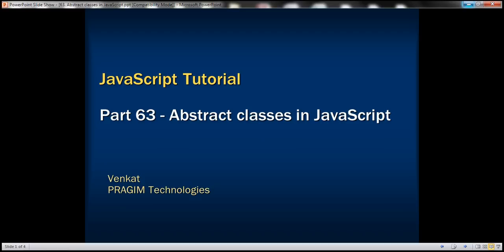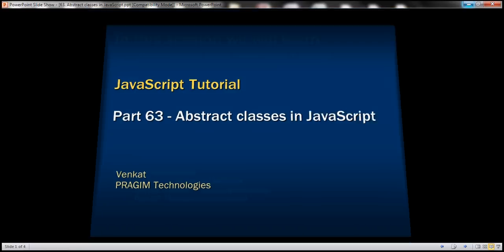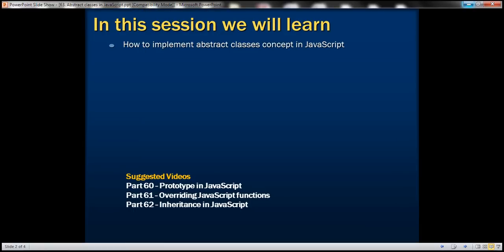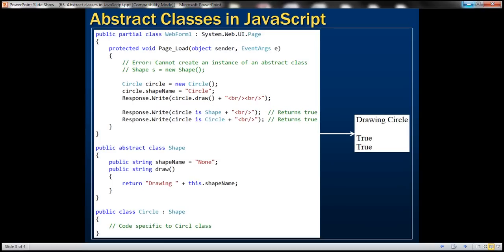This is part 63 of the JavaScript tutorial. In this video, we'll discuss how to implement the abstract classes concept in JavaScript. Object-oriented programming languages like C# and Java support abstract classes. Abstract classes are incomplete, so trying to create an instance of an abstract class will raise a compiler error. Abstract classes can only be used as base classes. Let's look at an example in C# and then we'll see how to implement the same thing in JavaScript.